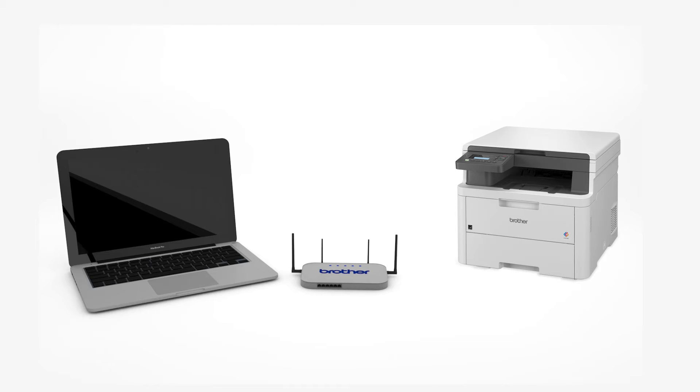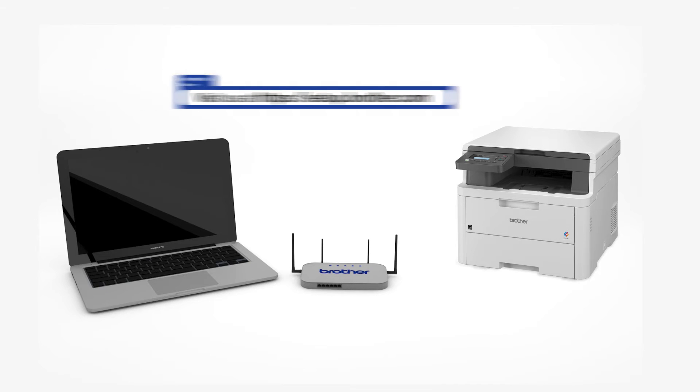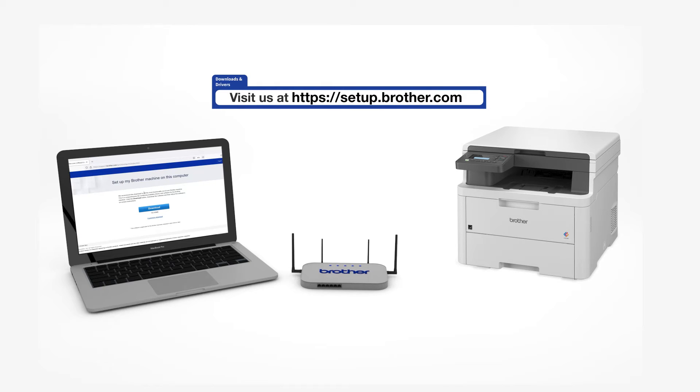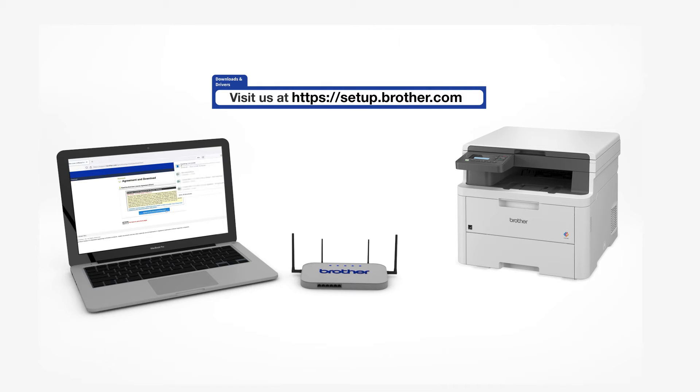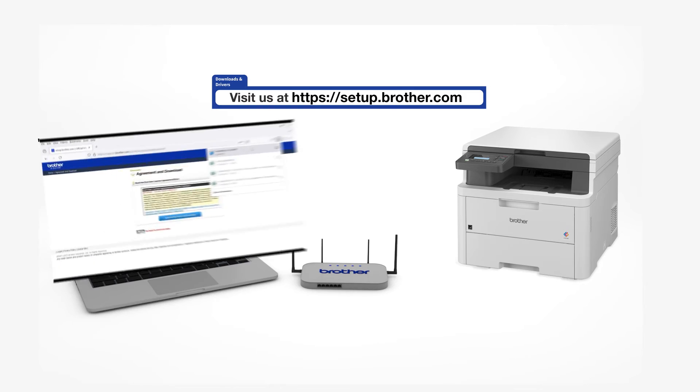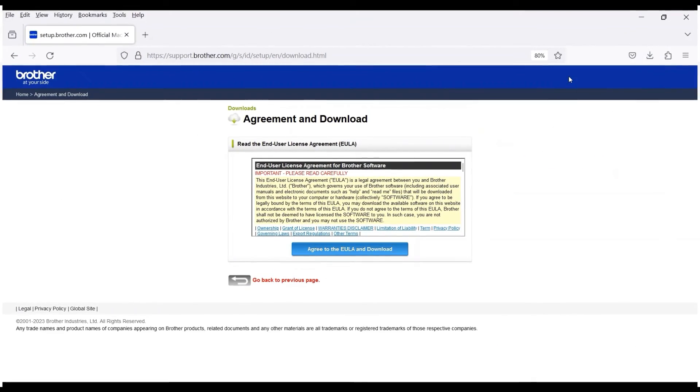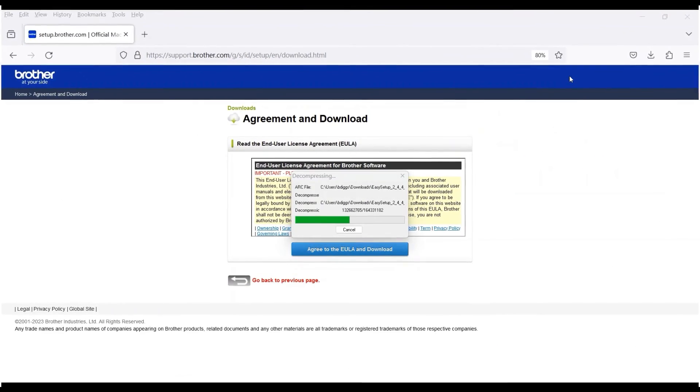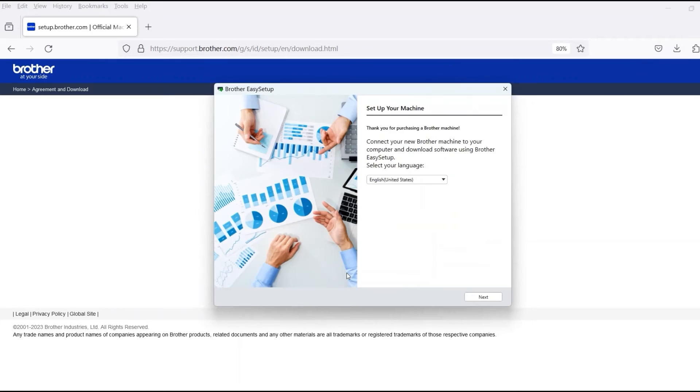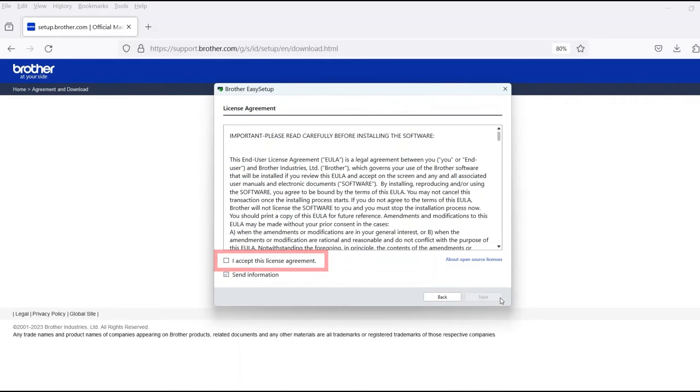Go to setup.brother.com and download the installation software. Navigate to your installer file and double click to begin installation. When the device installation window opens, choose your language and click Next.